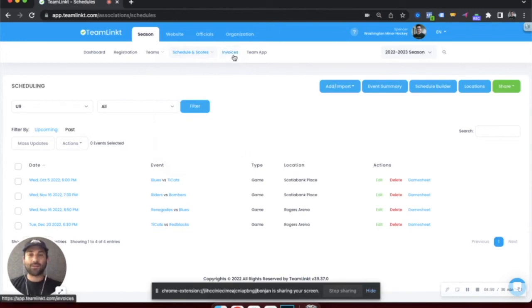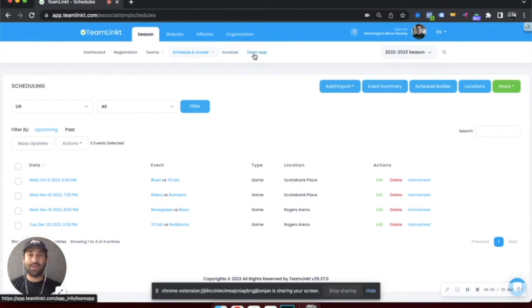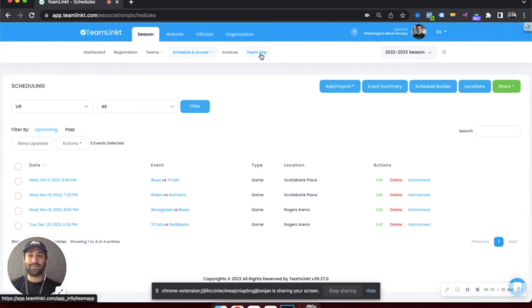From there, you can send out invoices to all your participants if you need to collect additional payments. And like I mentioned, every team is fully functioning and active in the TeamLinked app during the season.